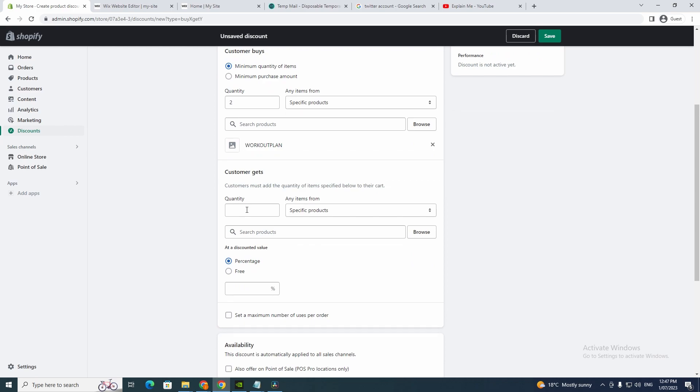And you get a quantity here. Now you want to write one and you want to search a product again.